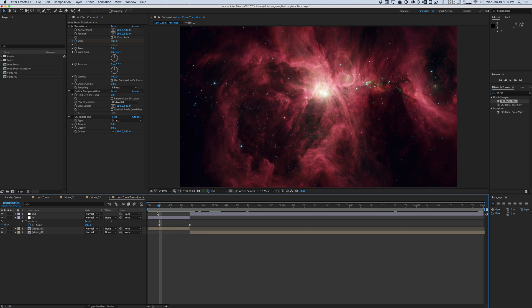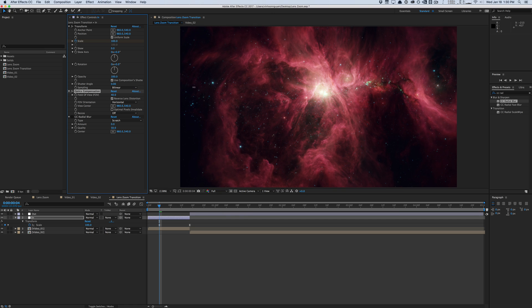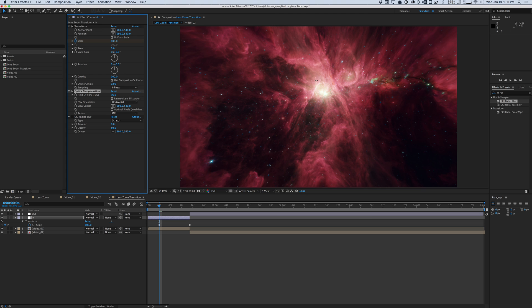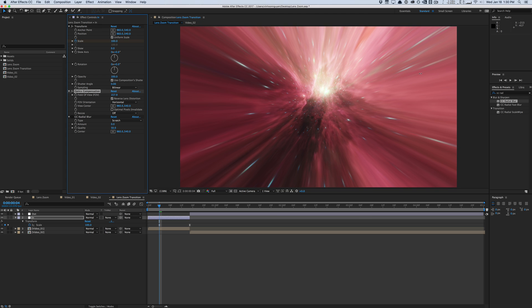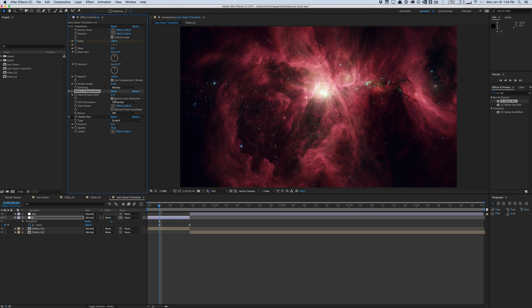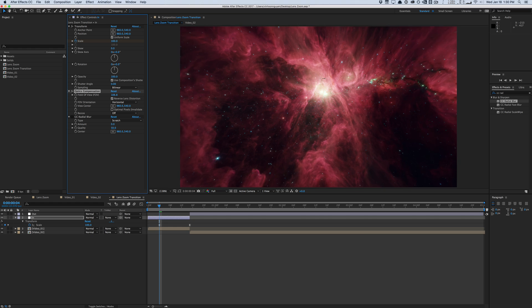So now we're going to move on to the optics compensation here. Turn that effect on. We'll set the reverse lens distortion to on. So now when we play around with the field of view, we get this really nice warping distortion. This is going to be the main driver for our effect here, as you can see. Pretty cool stuff. You can create some pretty cool warping transitions this way.